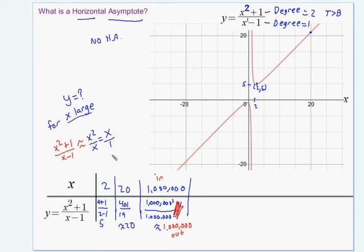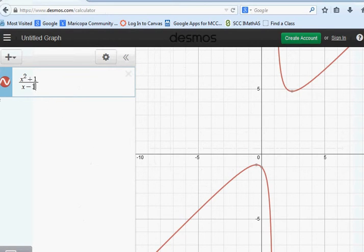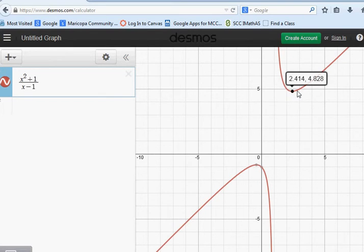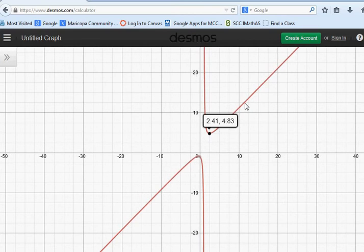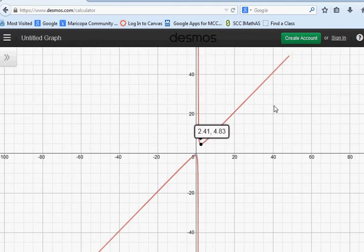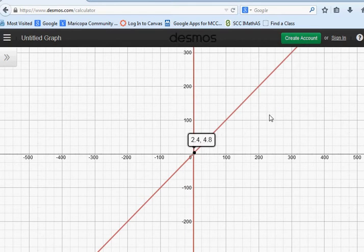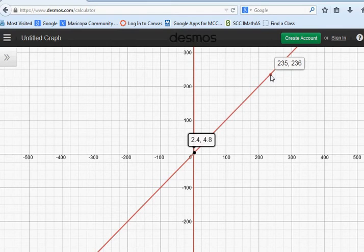For large x values, the input is roughly the same as the output — this equation is approximately y equals x, meaning what you plug in is what you get out. If I go to a graph of this plotted online — y equals x squared plus 1 over x minus 1 — you can see points like (2, 5). If you zoom out, x and y are never exactly equal, but the further you go to the right, the closer they become. For very large values of x, this graph does not look horizontal, so there's no horizontal asymptote — but there is an asymptote. It's called a slant asymptote, and its equation is y equals x.